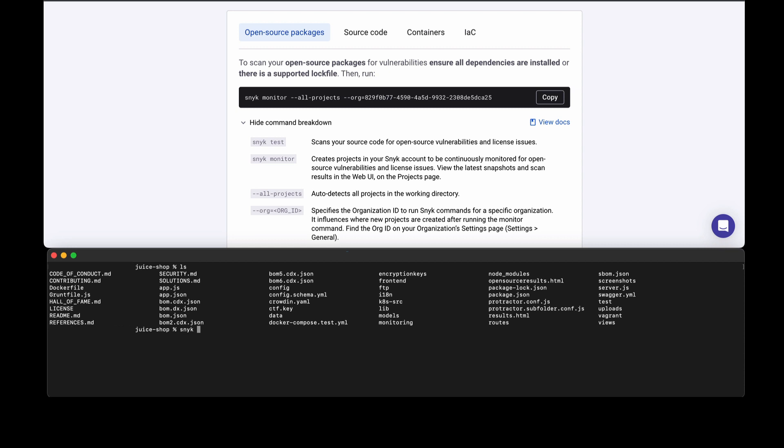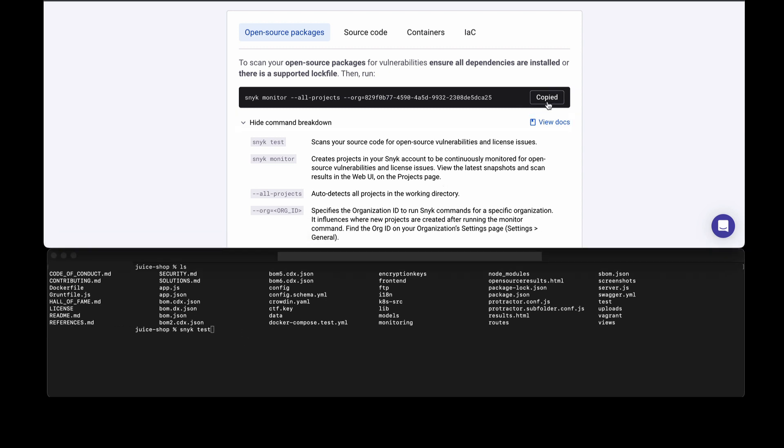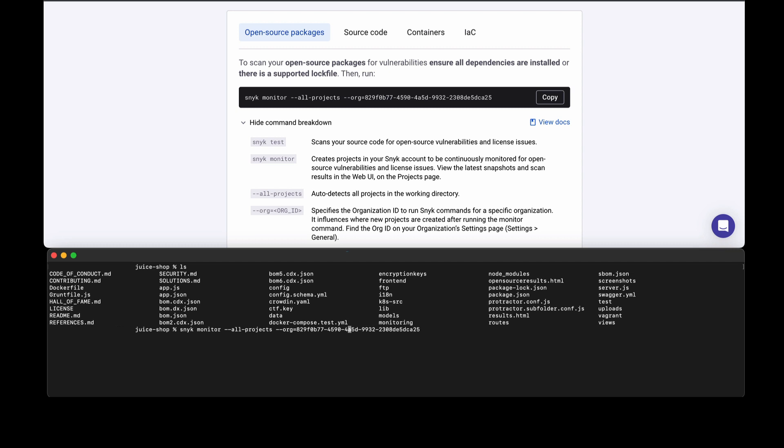As I mentioned before, with open source to start, you'll notice I can always run the snyk test command and I can even copy what's in the interface to get us started. Except I'm going to modify that command just a little bit. I'm going to run the test command to start.